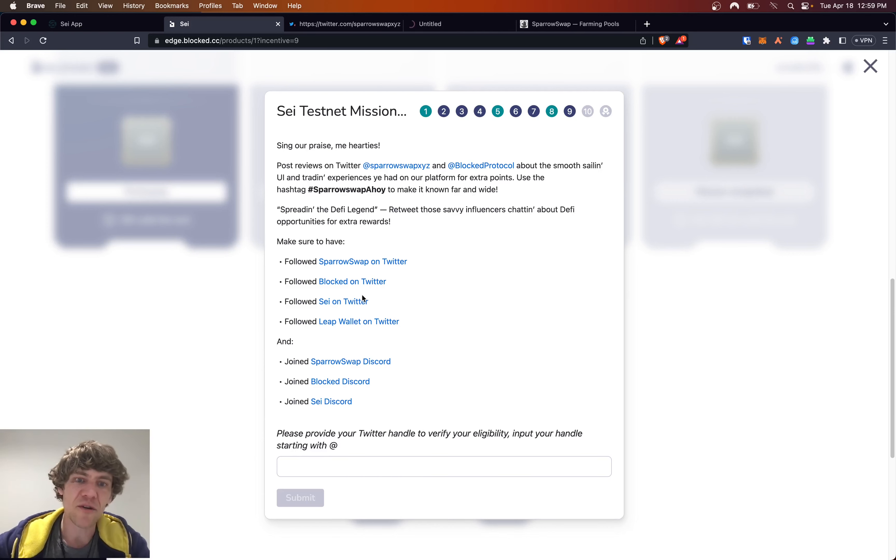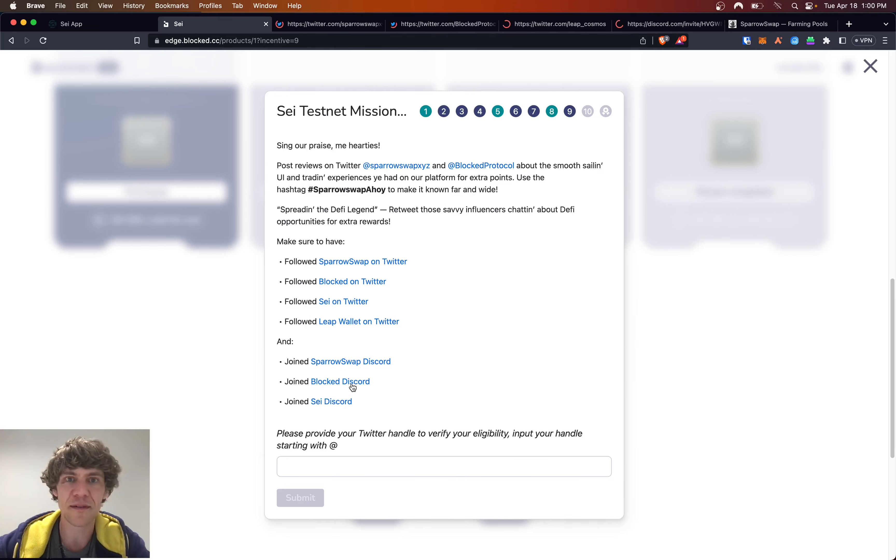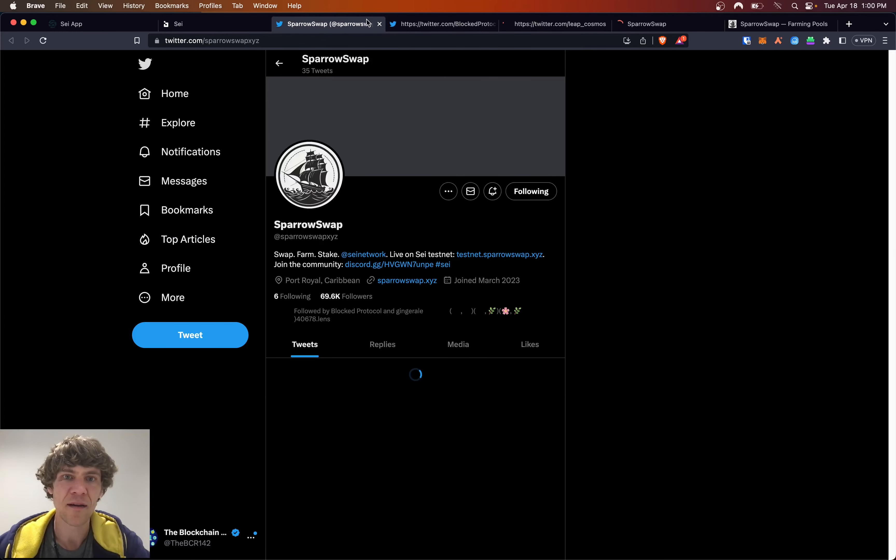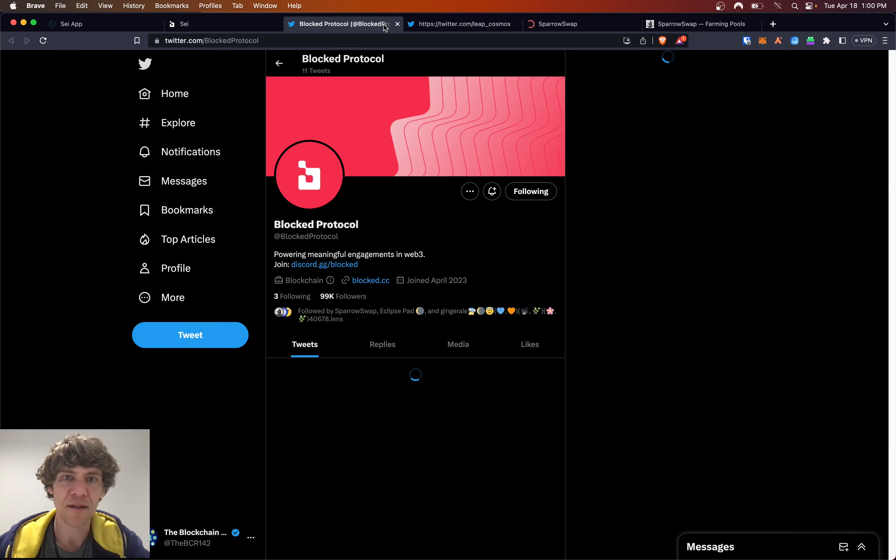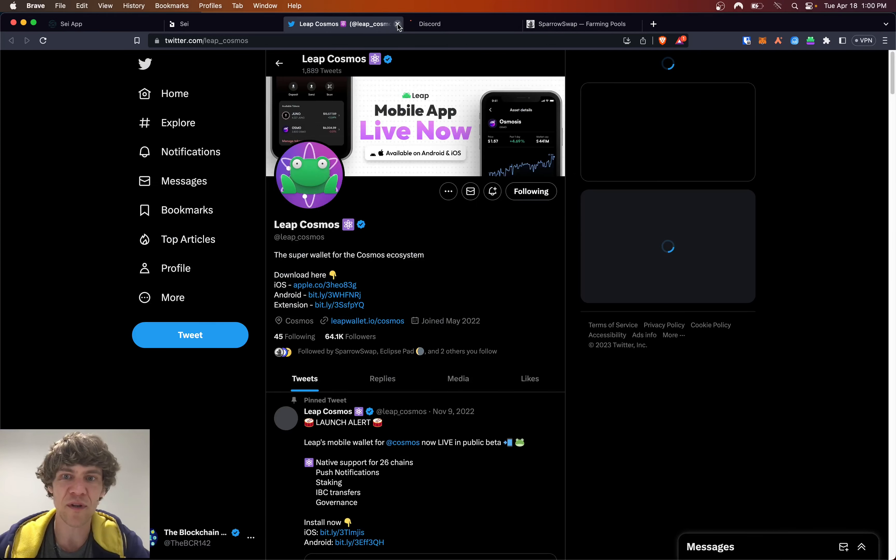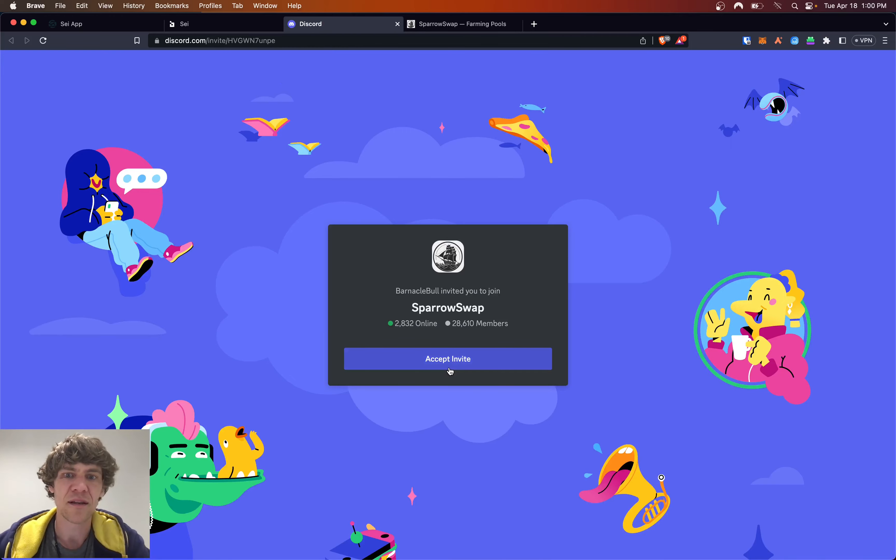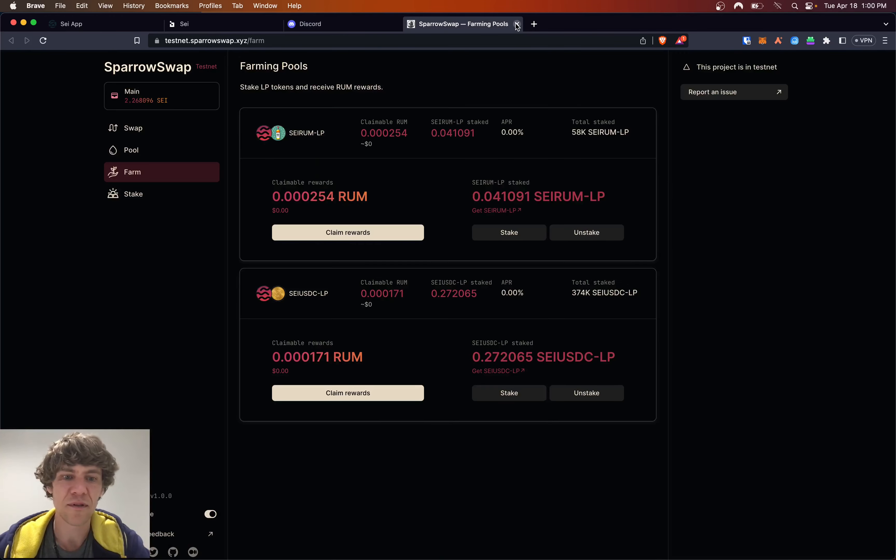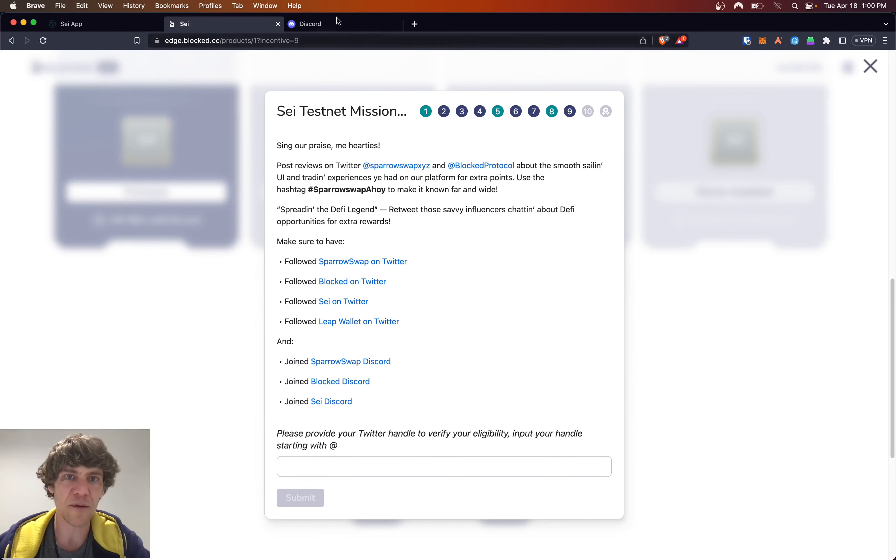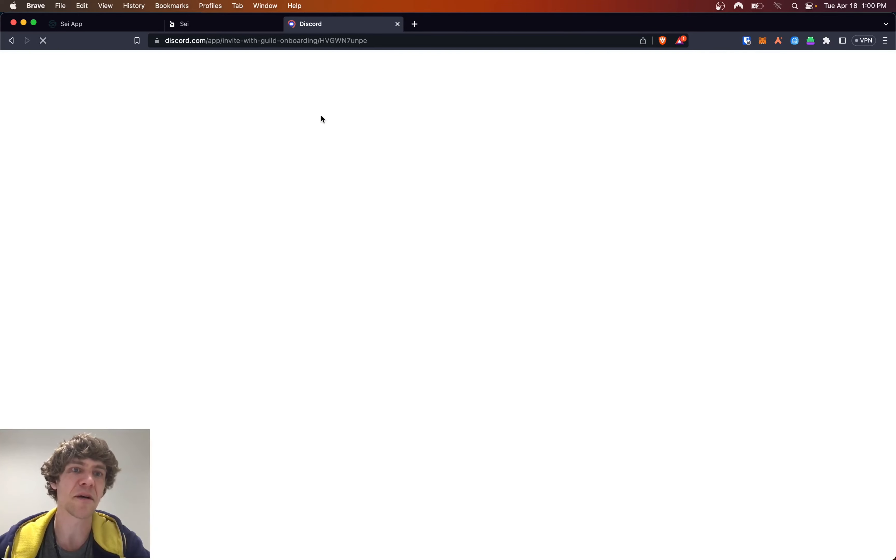Let's make sure we're following all of them on Twitter and in the Discord. Sparrow Swap we're following. Blocked we're following. And Leap Cosmos we are now following. And I don't think I'm in the Sparrow Swap Discord, so we'll jump over to there. I believe I'm in the Blocked Discord.